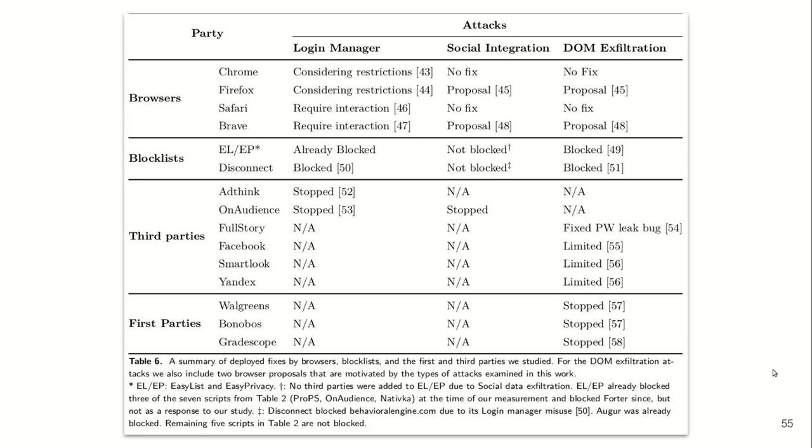In addition, first parties like websites using session recording, including Walgreens, Bonobos and Grays, really large-scale, high-traffic websites, they stopped using these session recording companies.